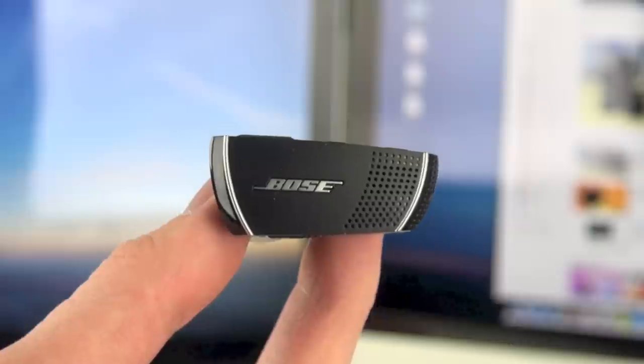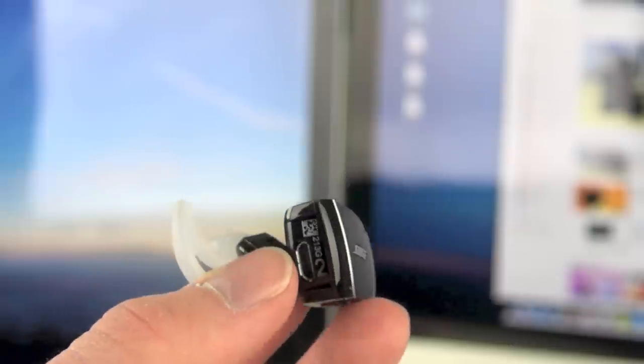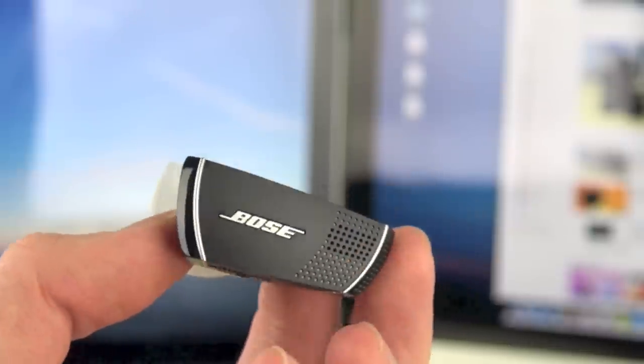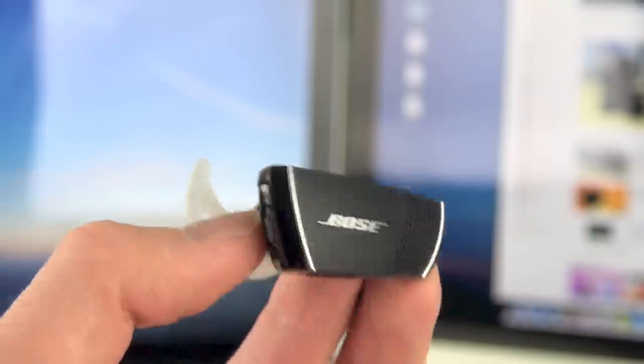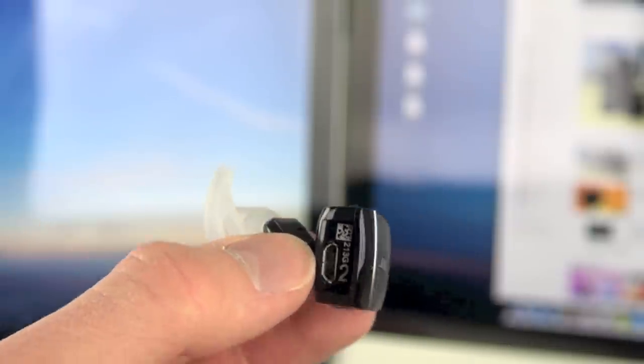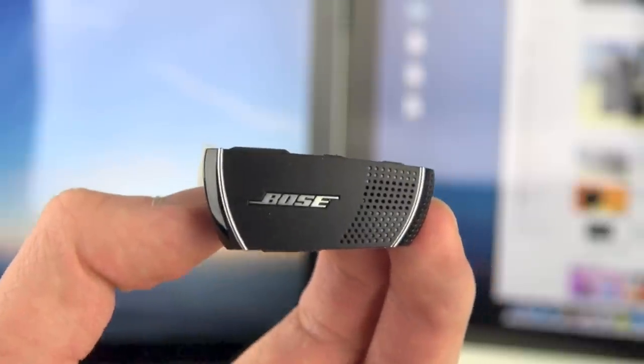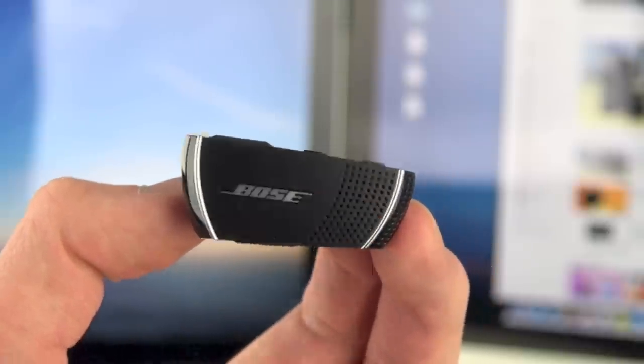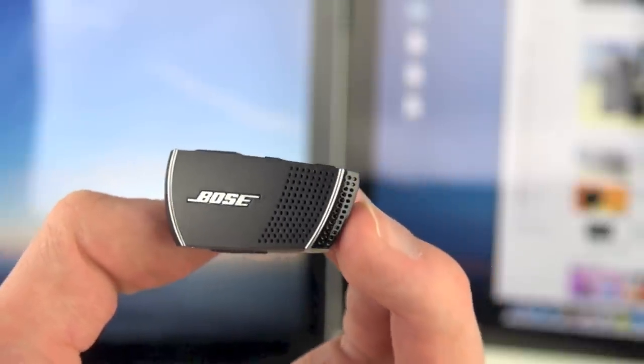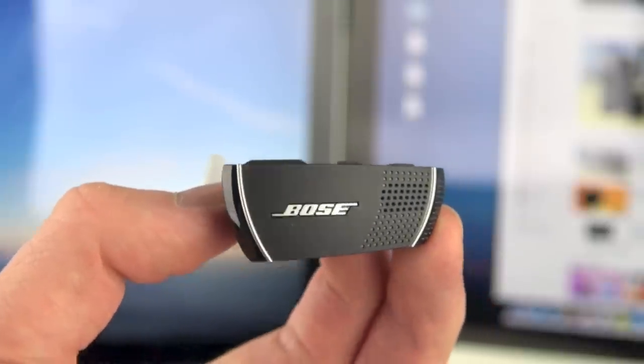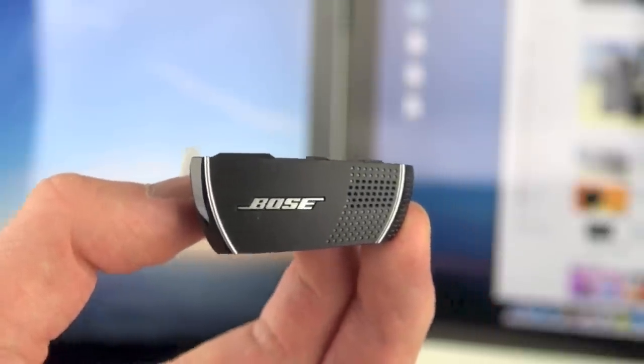Now I also use the Bose Bluetooth Series 2 headset, which is really cool. If I get a phone call, I can easily throw this thing in my ear and flip the switch. It connects to my iPhone over Bluetooth, and I can easily get a phone call and use this instead of using my iPhone.